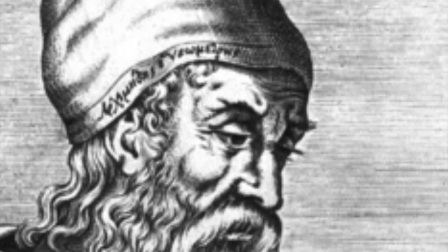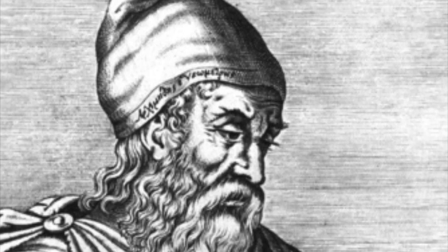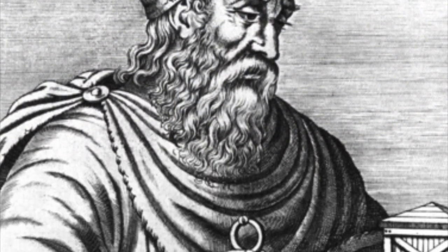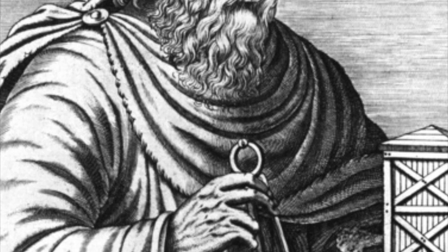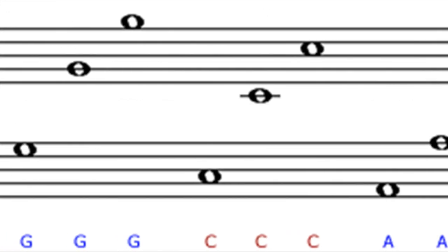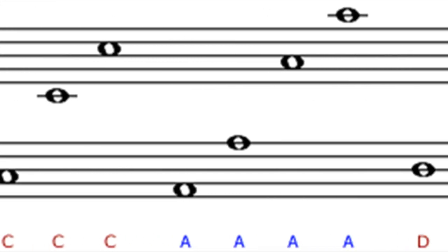In ancient Greece around 600 BC, a Greek philosopher and mathematician named Pythagoras was in the proximity of a blacksmith shop. He heard the percussion of hammers and other blacksmith tools and determined they sounded a lot like musical pitches. He then decided to go home and mathematically investigate the sounds that he heard. He discovered some very significant musical intervals, such as a perfect fourth, perfect fifth, and an octave.